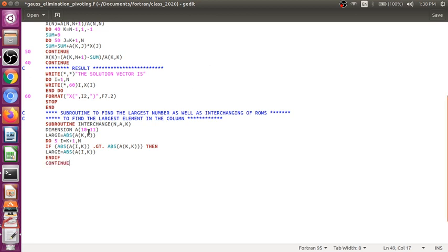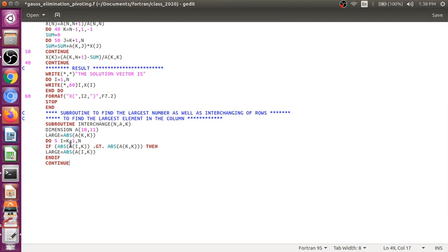So basically what we are doing, we are finding the largest number in a column. Here the value of K is fixed, only the value of I will change, and I represents the various rows.